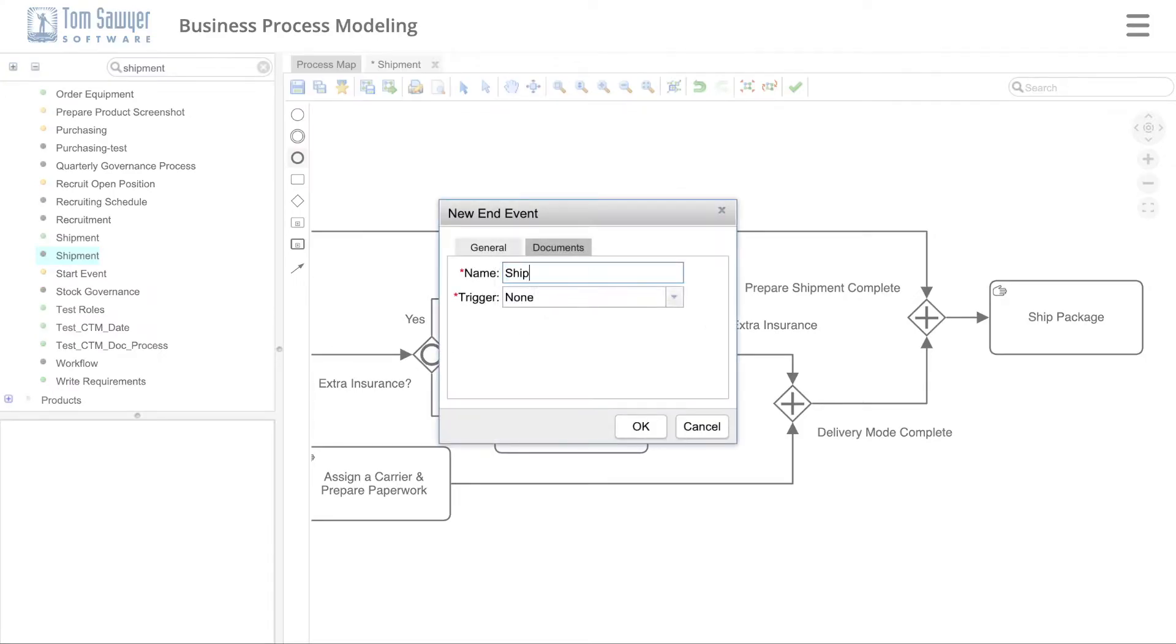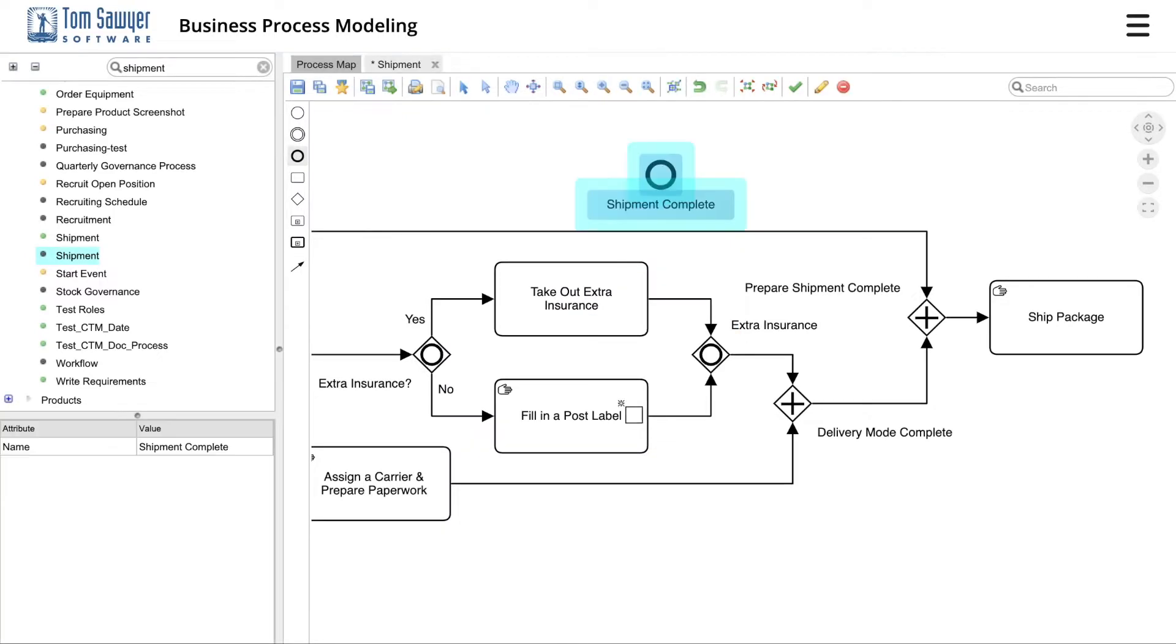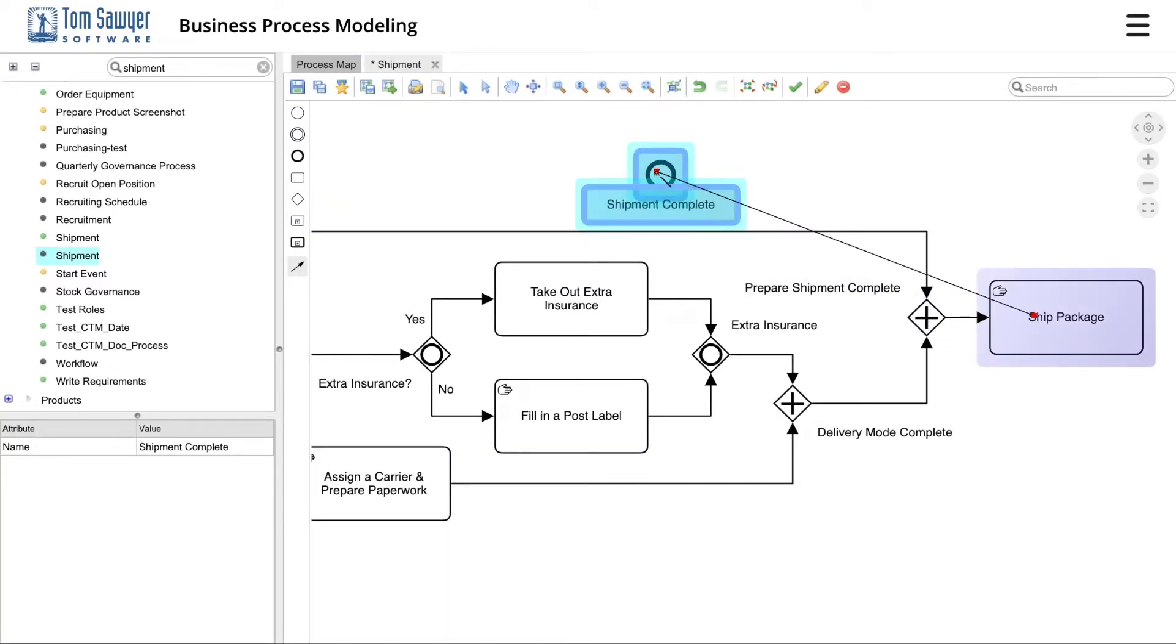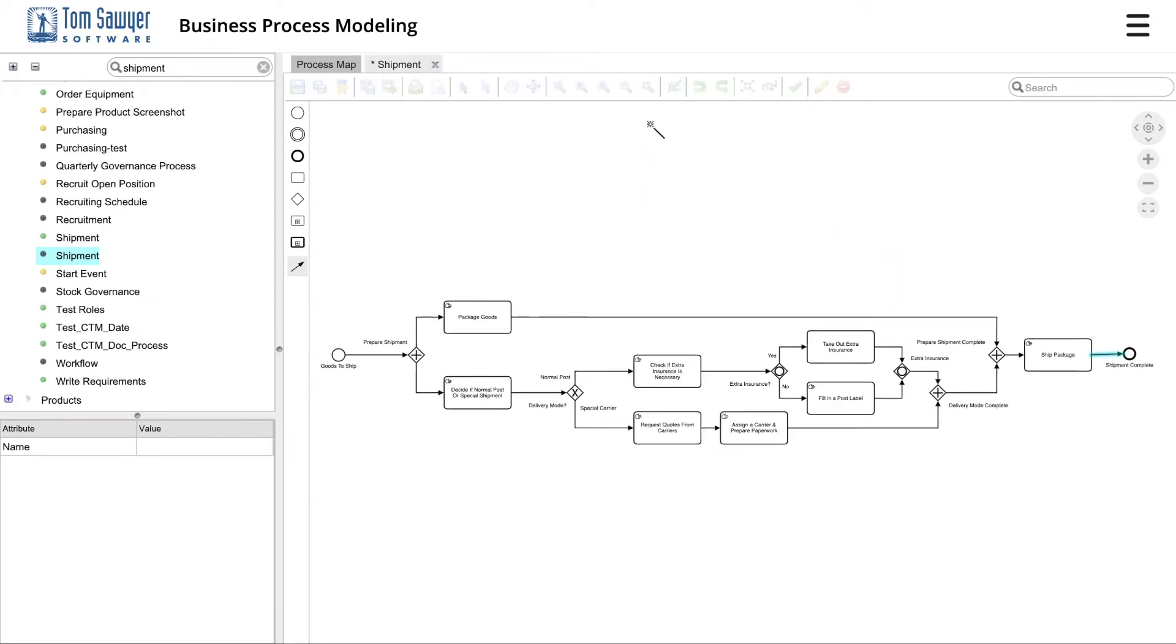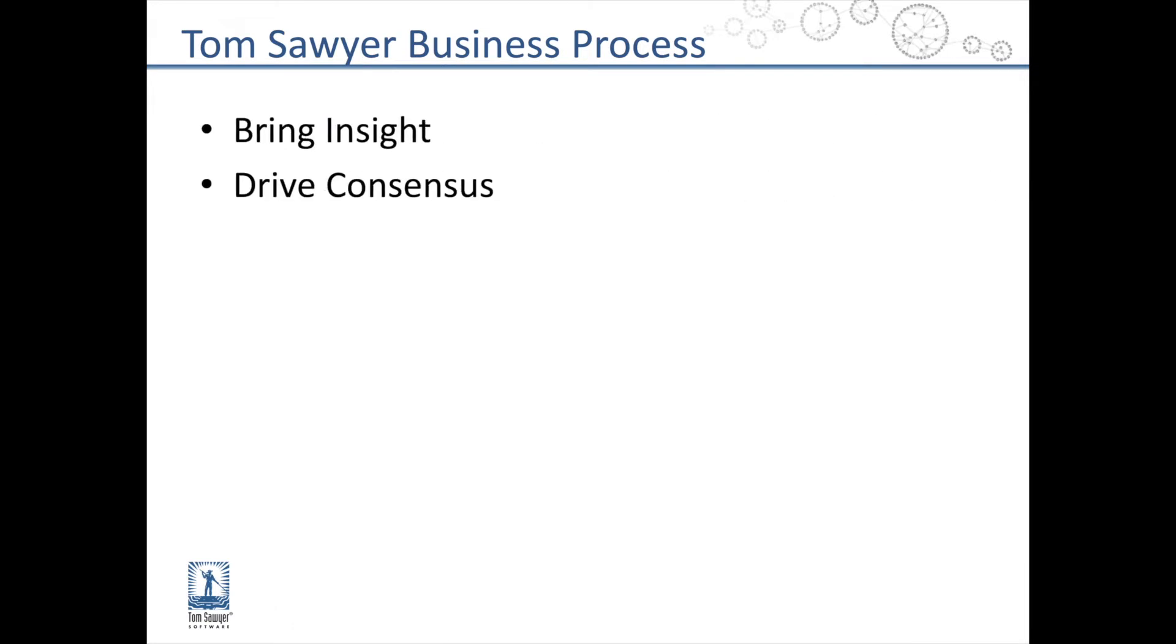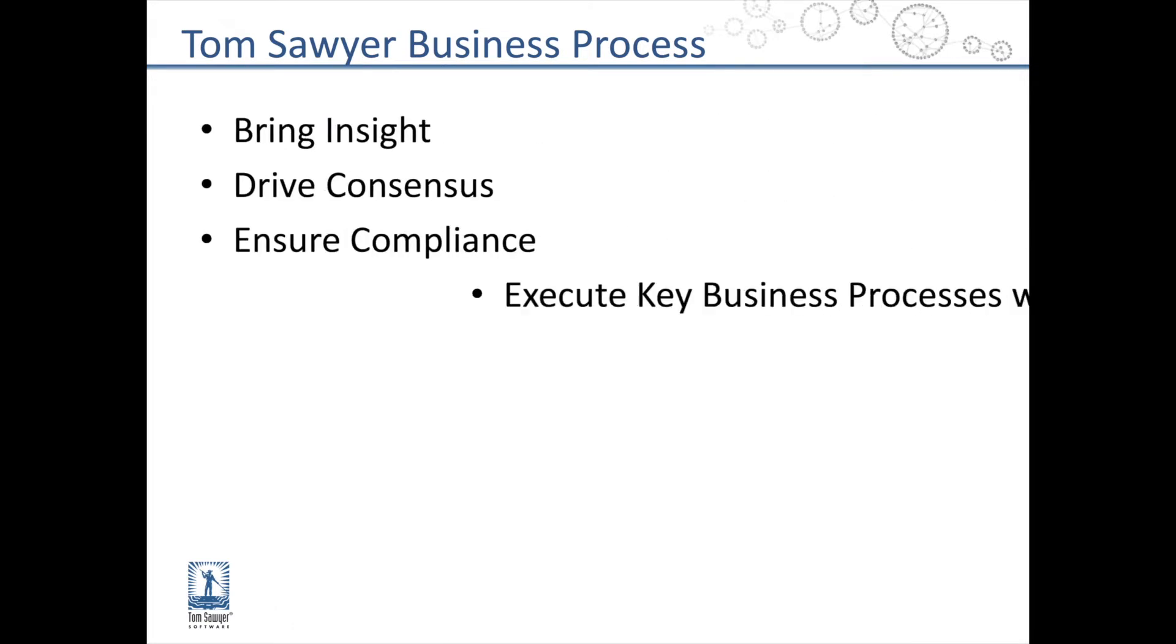It is built using Tom Sawyer Perspectives. Tom Sawyer Business Process is designed for the digital enterprise and leverages our expertise and superiority in graph and data visualization to bring insight, drive consensus, ensure compliance, execute your critical business processes, and continuously improve and refine your processes.